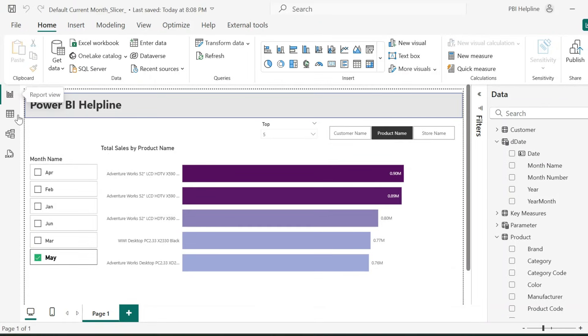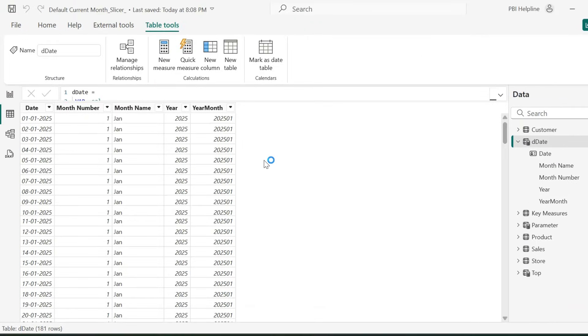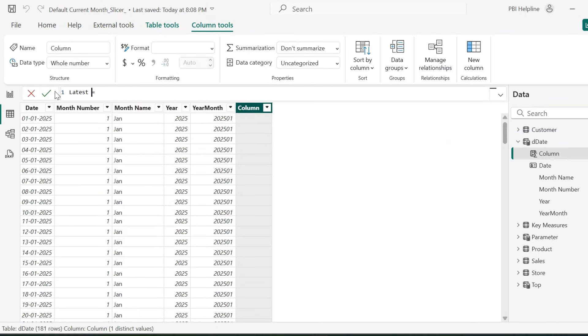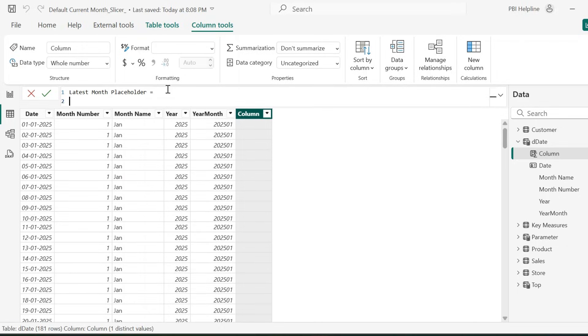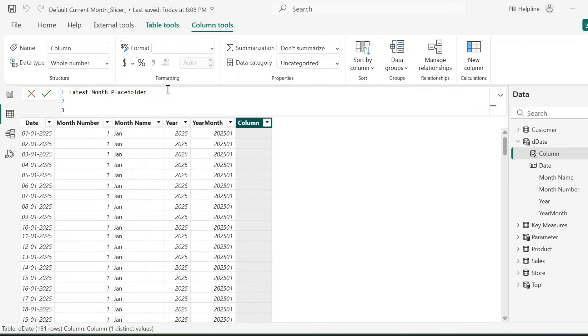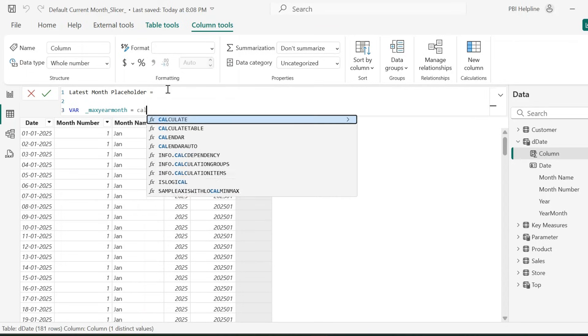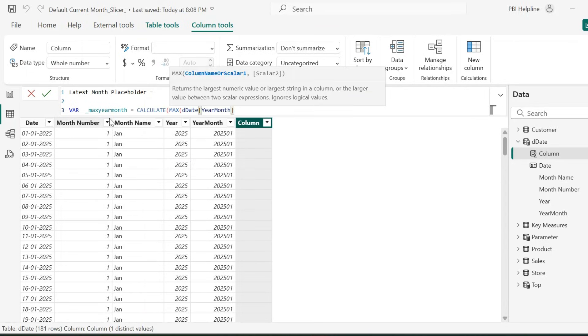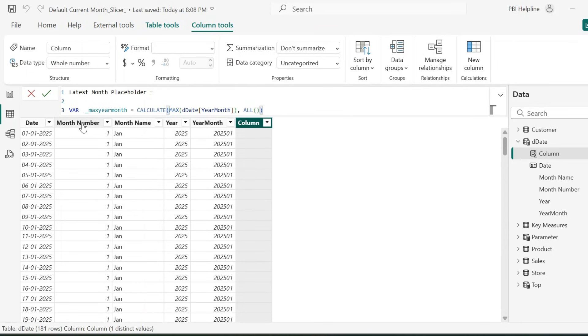First of all, I will go to my calendar date table and I will create two calculated columns. My first column name is Latest Month Placeholder. The expression for this column is pretty simple. I will create a variable to store max of year month. And this can be simply calculated with function max on year month column for this entire table.